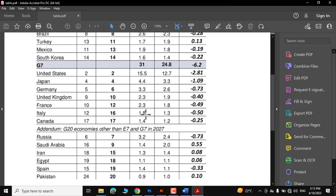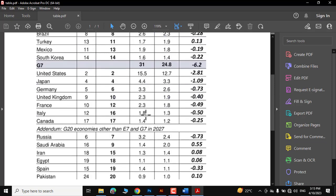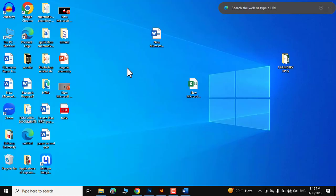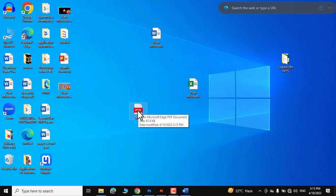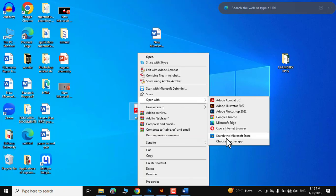And there you go, it has been saved as a PDF on the desktop. Now this is actually the table that we have just converted from an image into a PDF. Right-click over it, open with, choose another app.